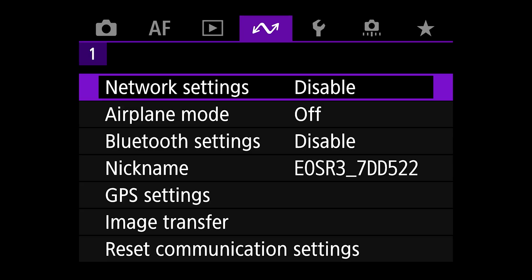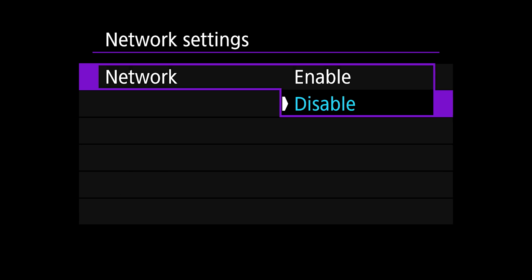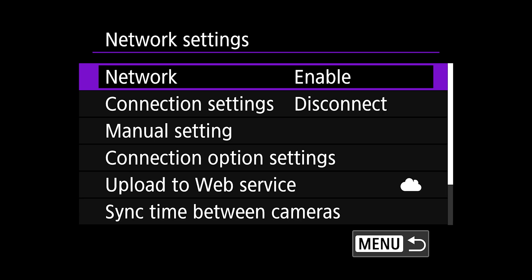So for the first part, we're going to go up to the com settings menu. Go to your communication menu, which is the fourth menu, the purple one, and go to network settings and click disable and change that to enable.